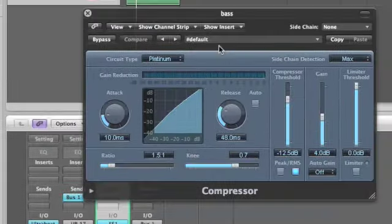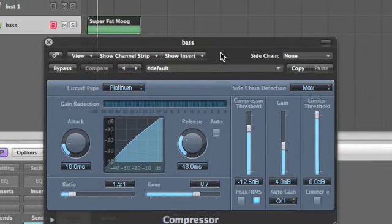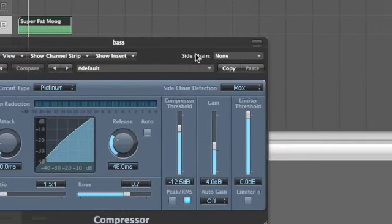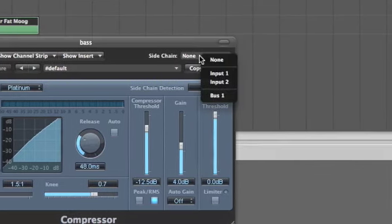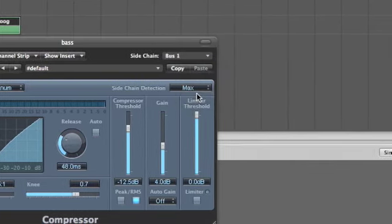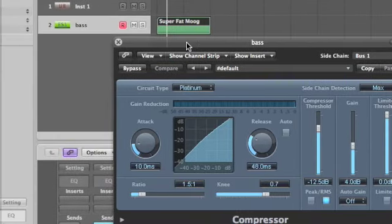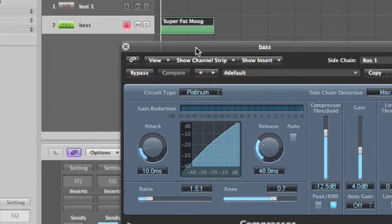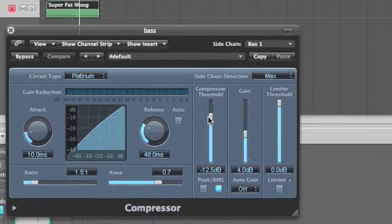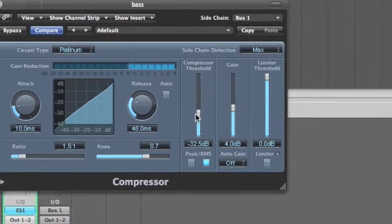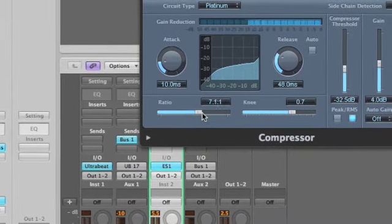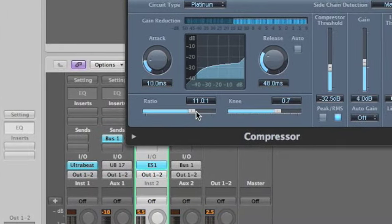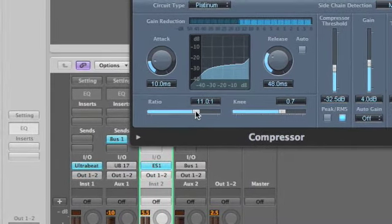So we know which compressor we're working with. The difference is here that we use now the side chain setting and we set that to bus one. And fingers crossed, when this now plays back, there we go, it's all about the ratio.